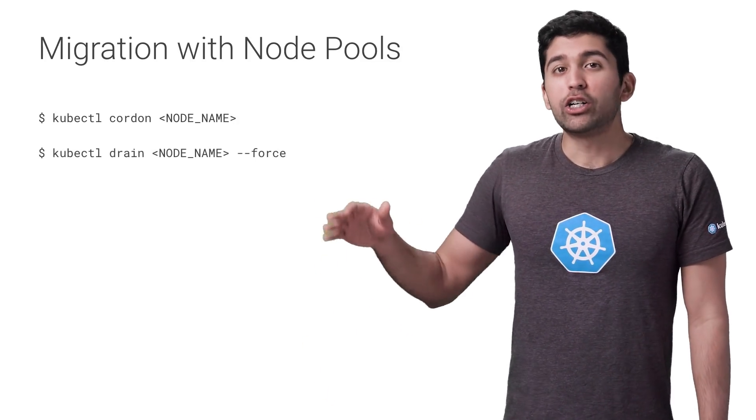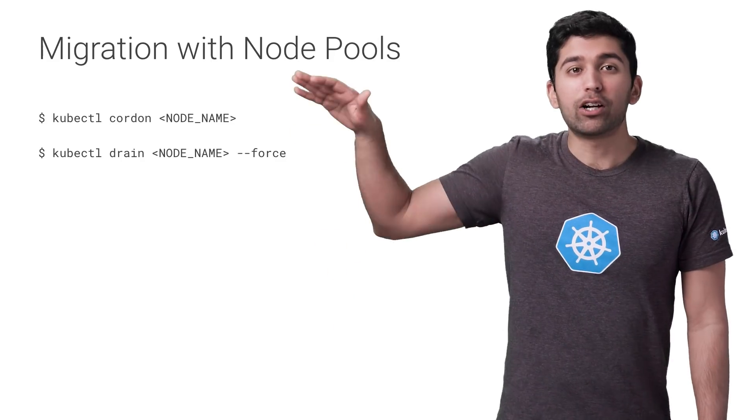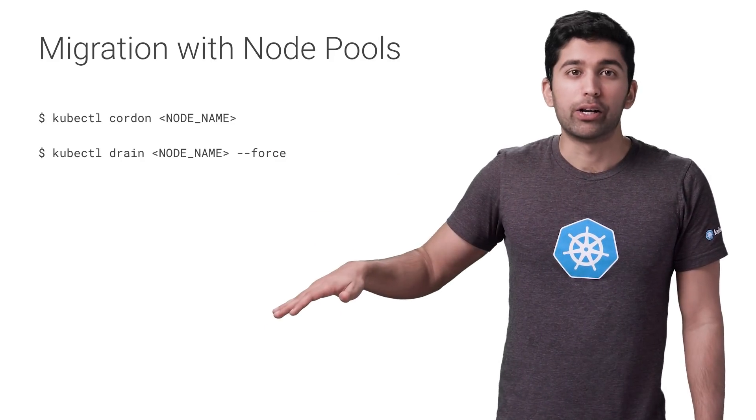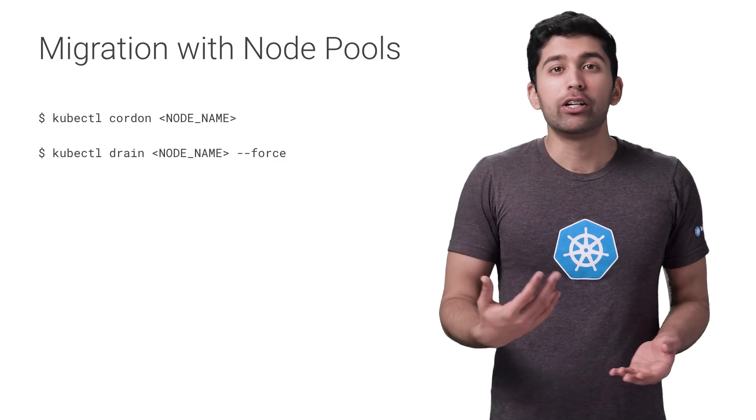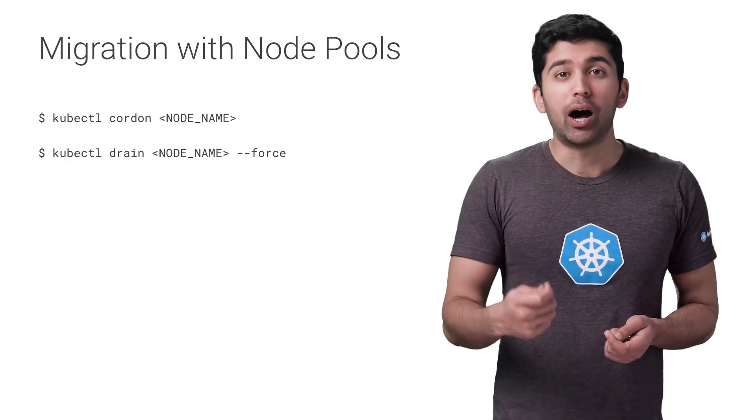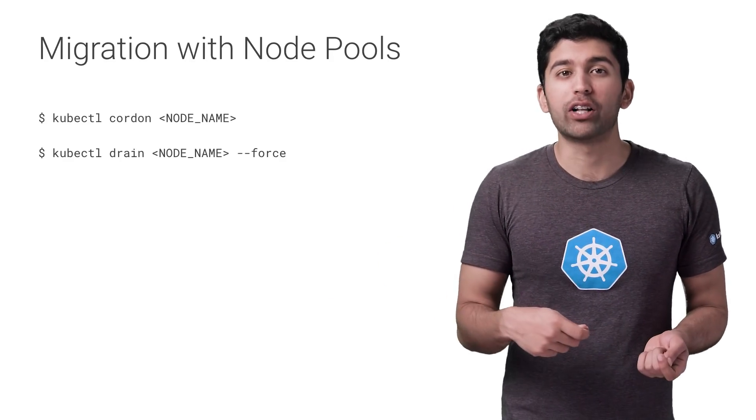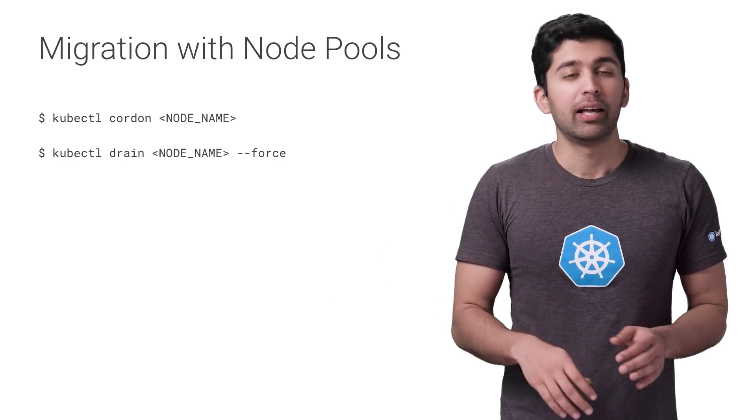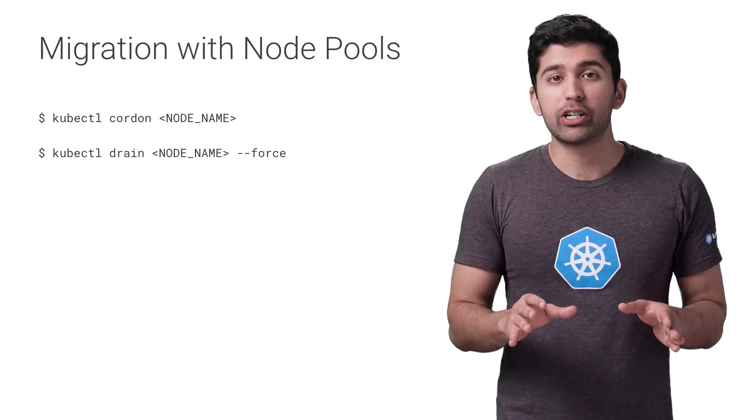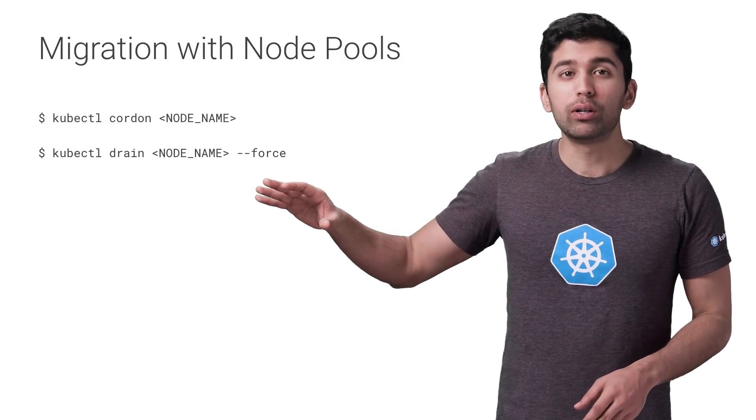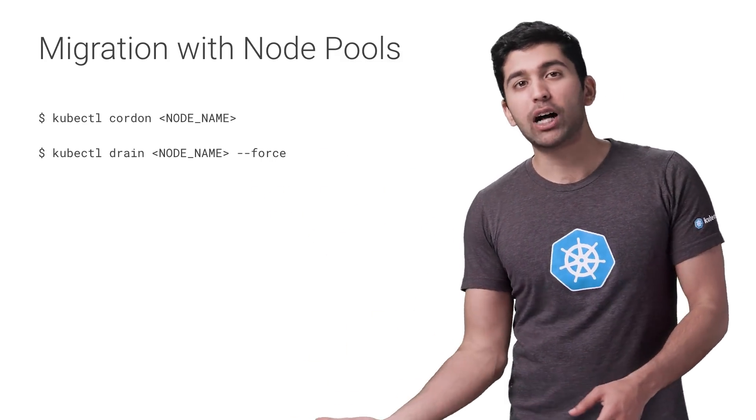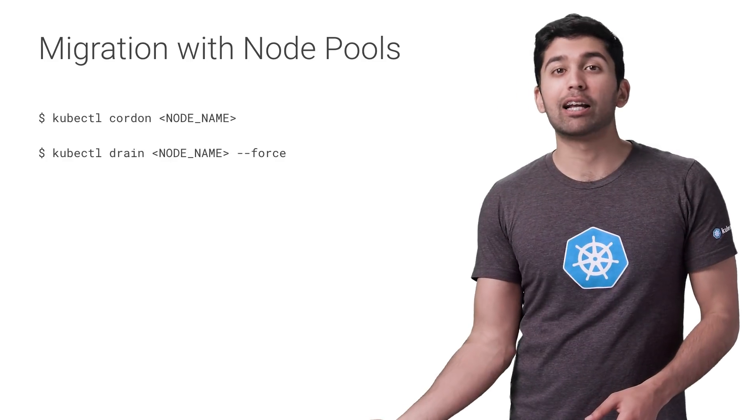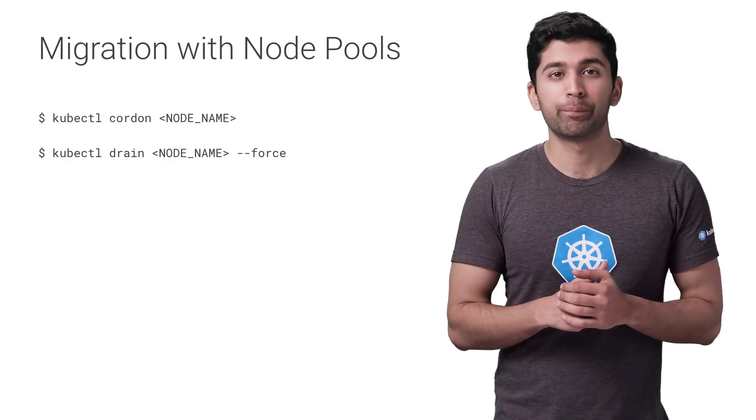Then we need to drain each node. So this will delete all the pods on that node. After you drain a node, make sure the new pods are up and running before moving on to the next one. If you have any issues during migration, un-cordon the old pool, and then cordon and drain the new pool. And so the pods will automatically get rescheduled back to the old pool.